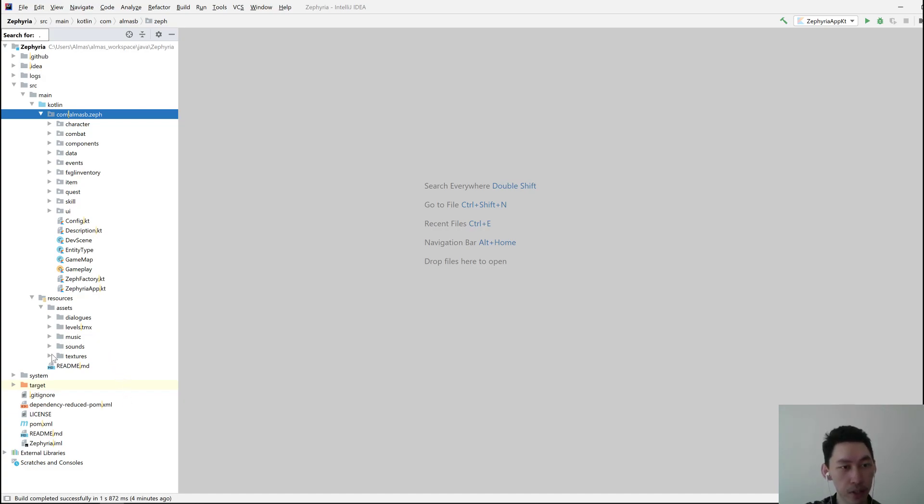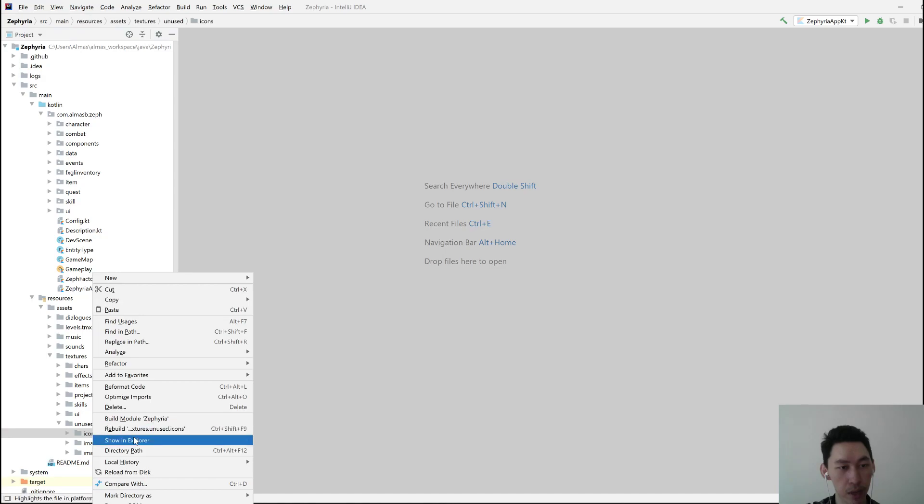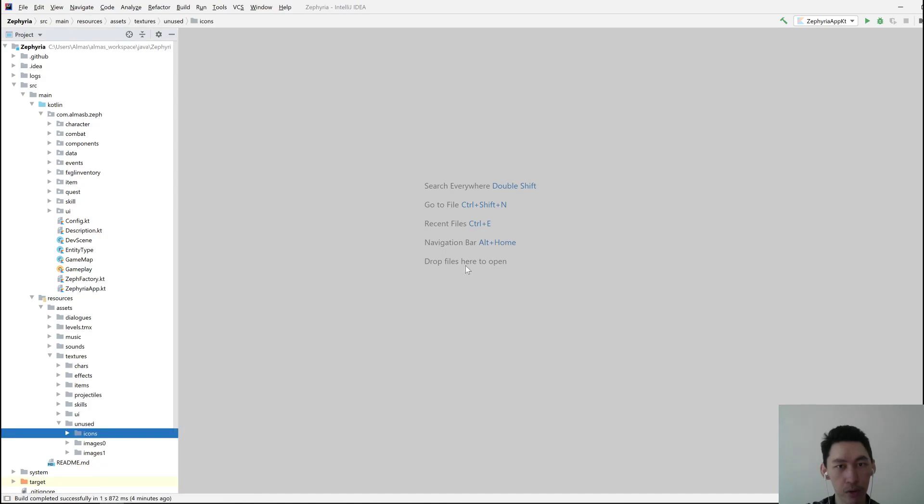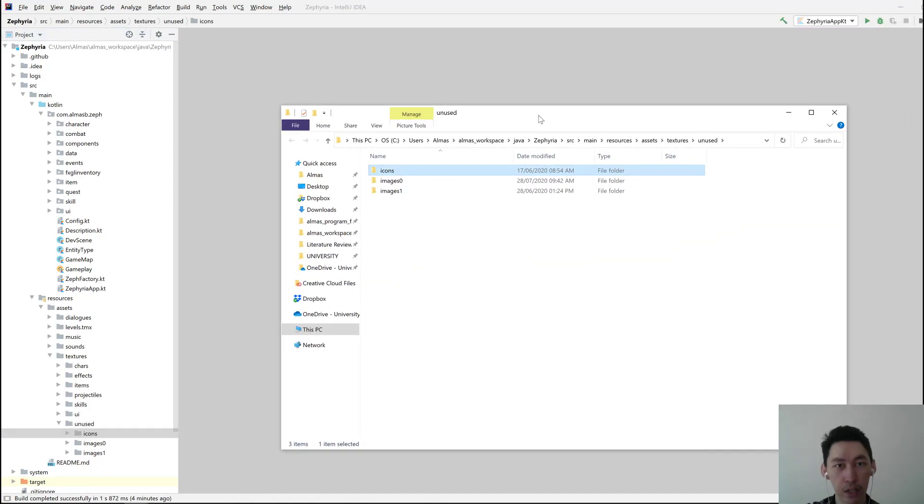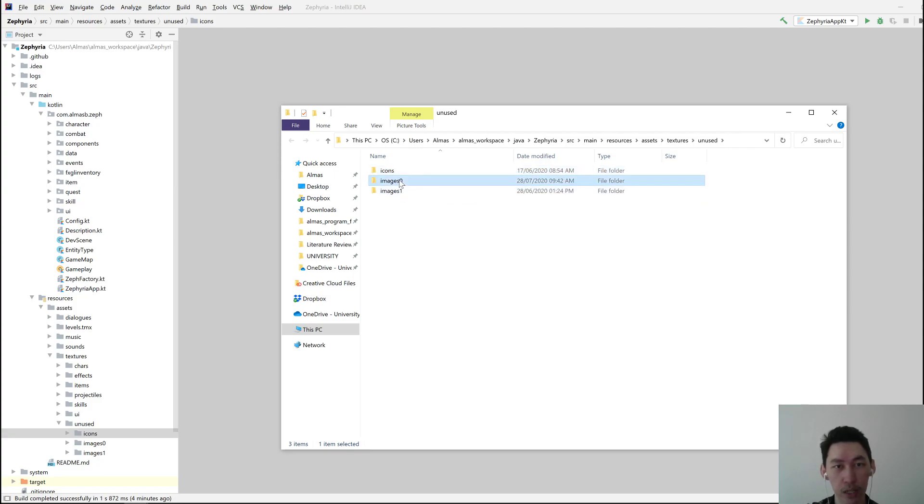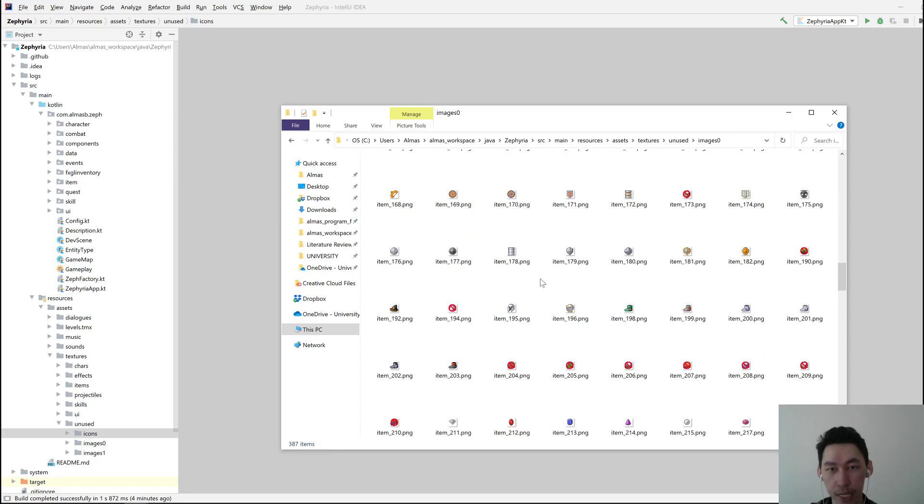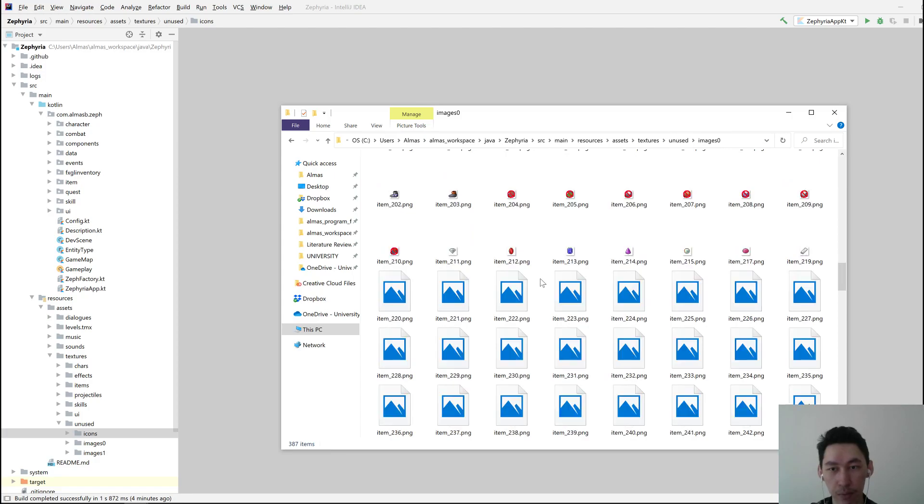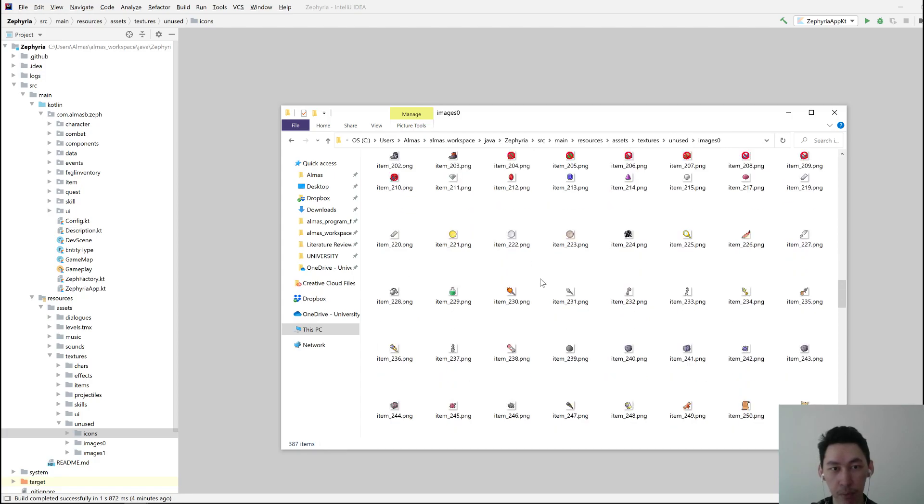So first things first, you'll need to go to Textures, Unused, and open that in Explorer. You'll see that there are two directories, Images 0 and Images 1. Go to one of them and pick an item that you see that can be used as a miscellaneous item.